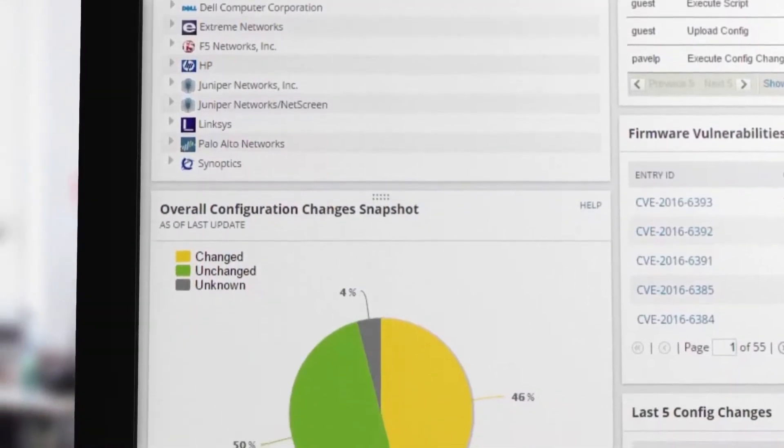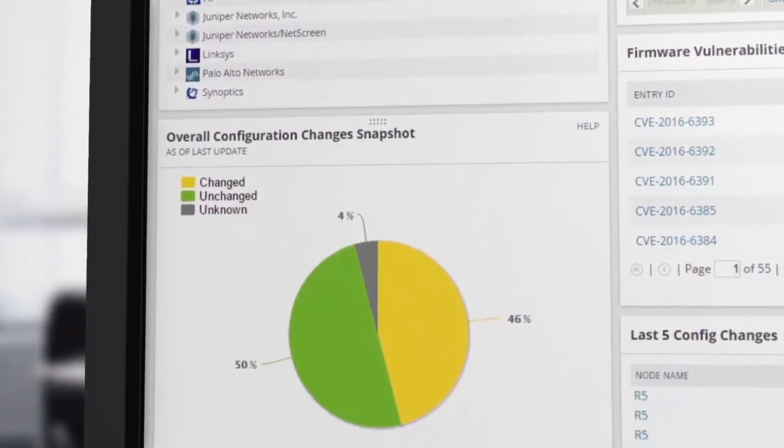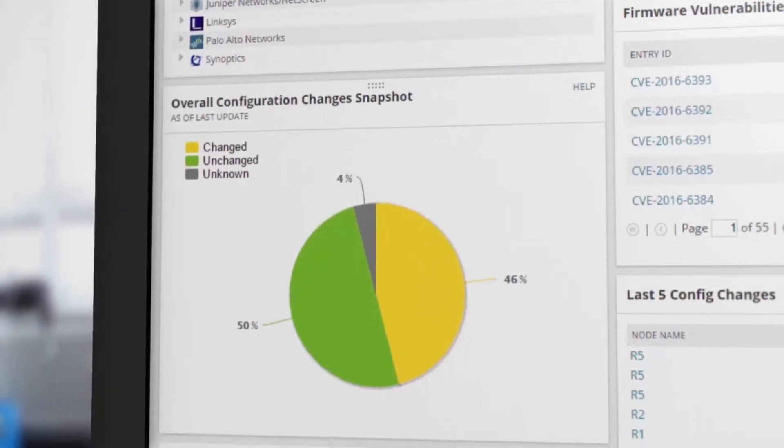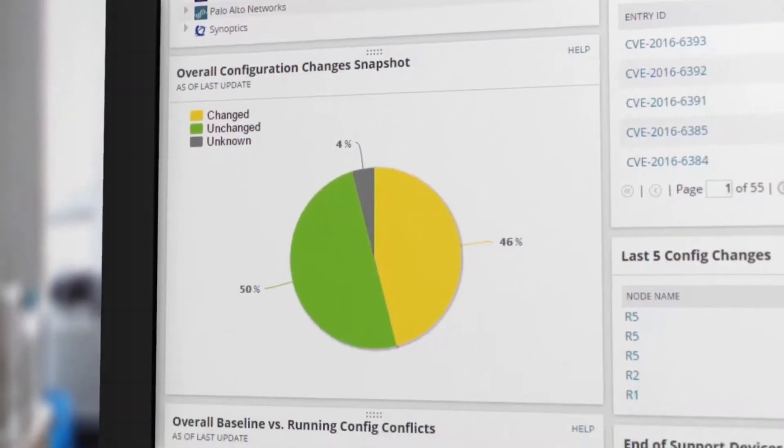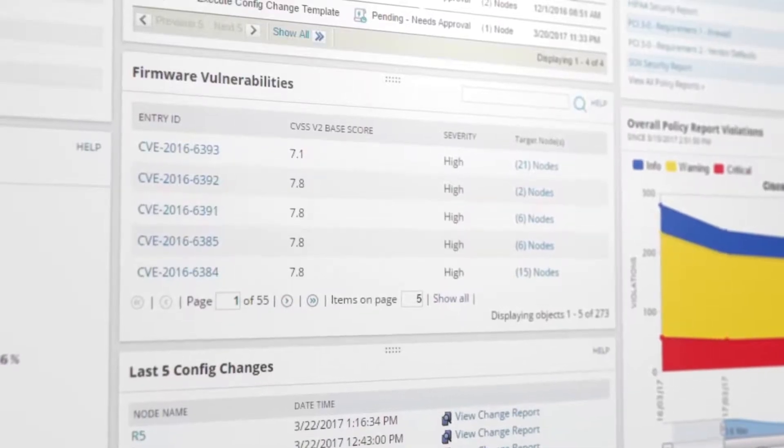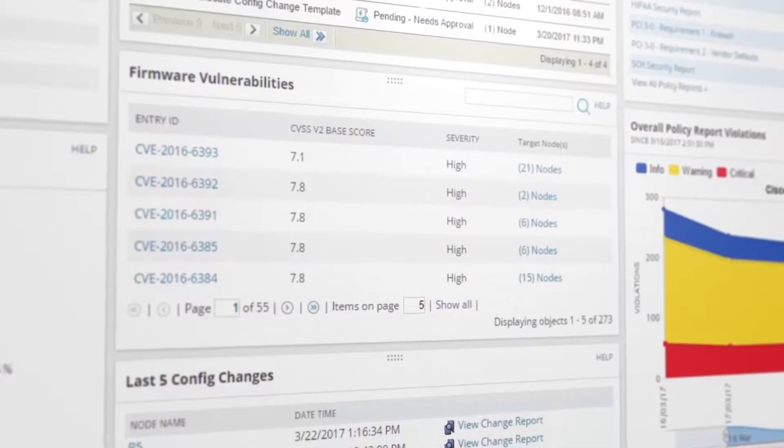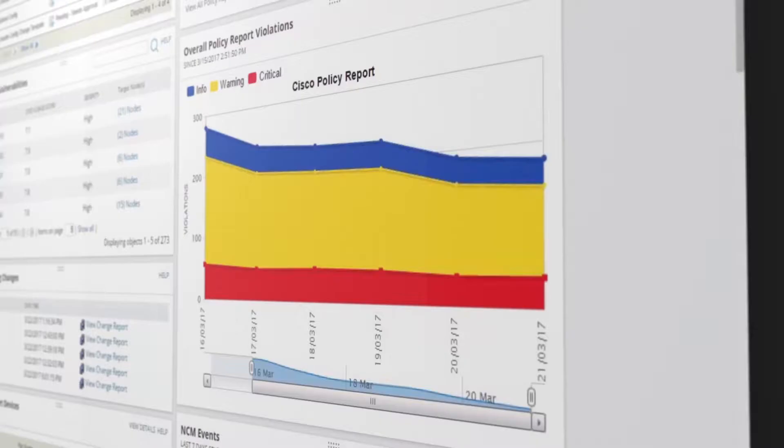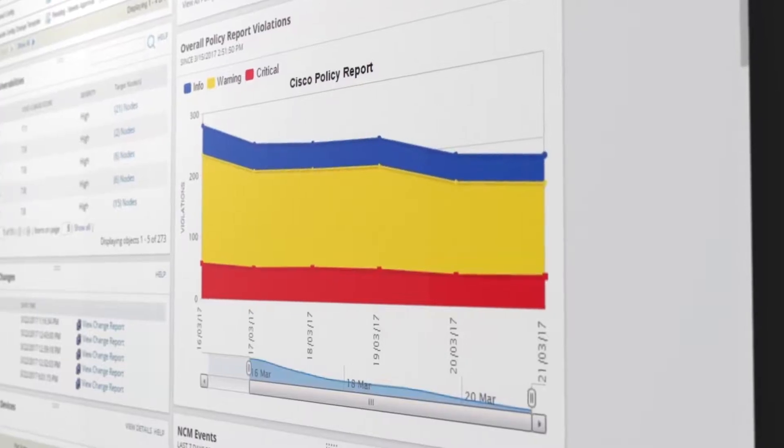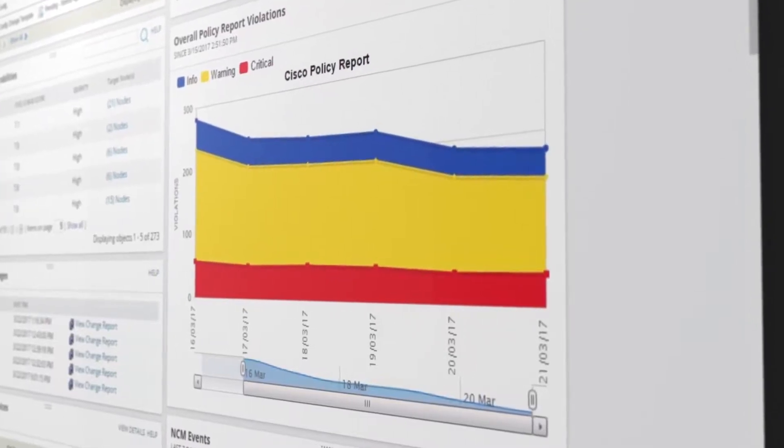NCM with network automation can help you deploy policy-compliant configurations, identify out-of-process changes, create vulnerability and compliance reports, and remediate vulnerabilities and policy violations.